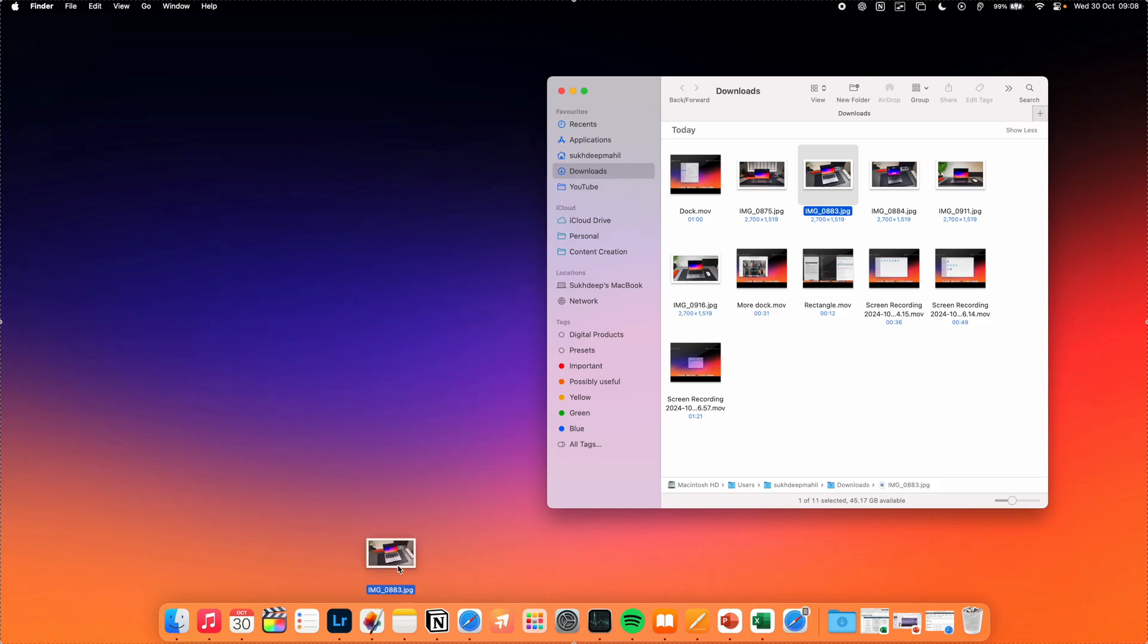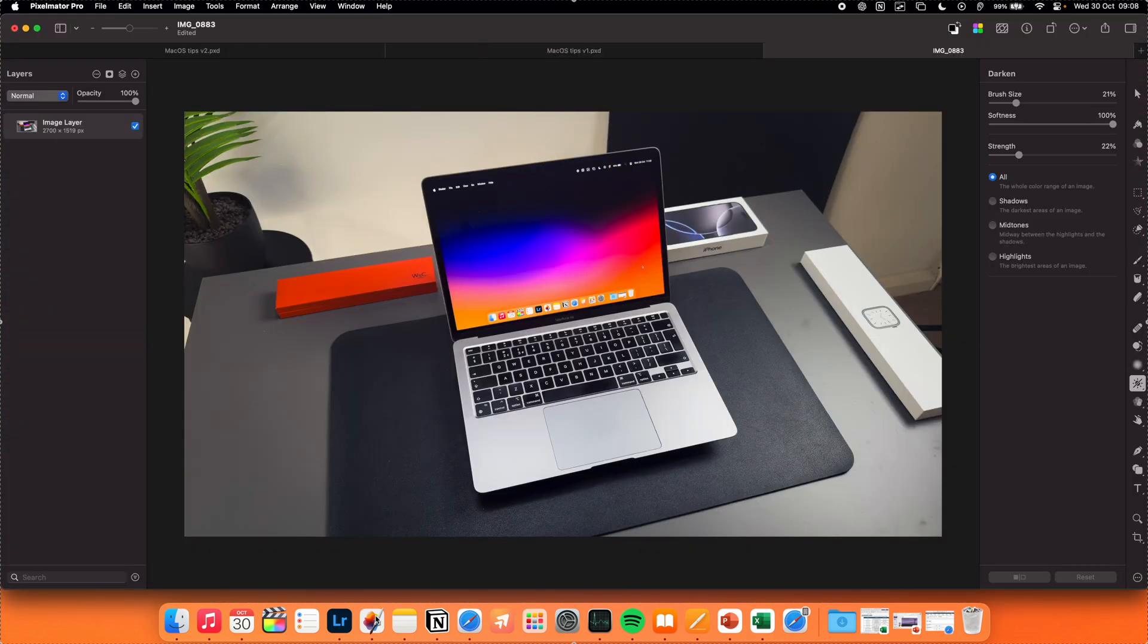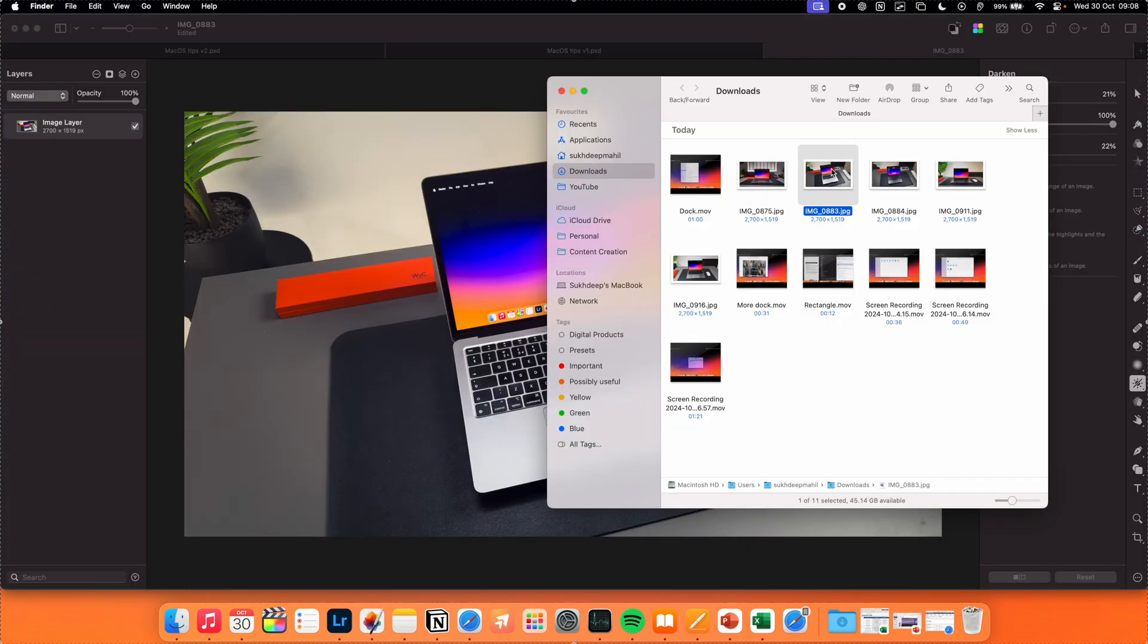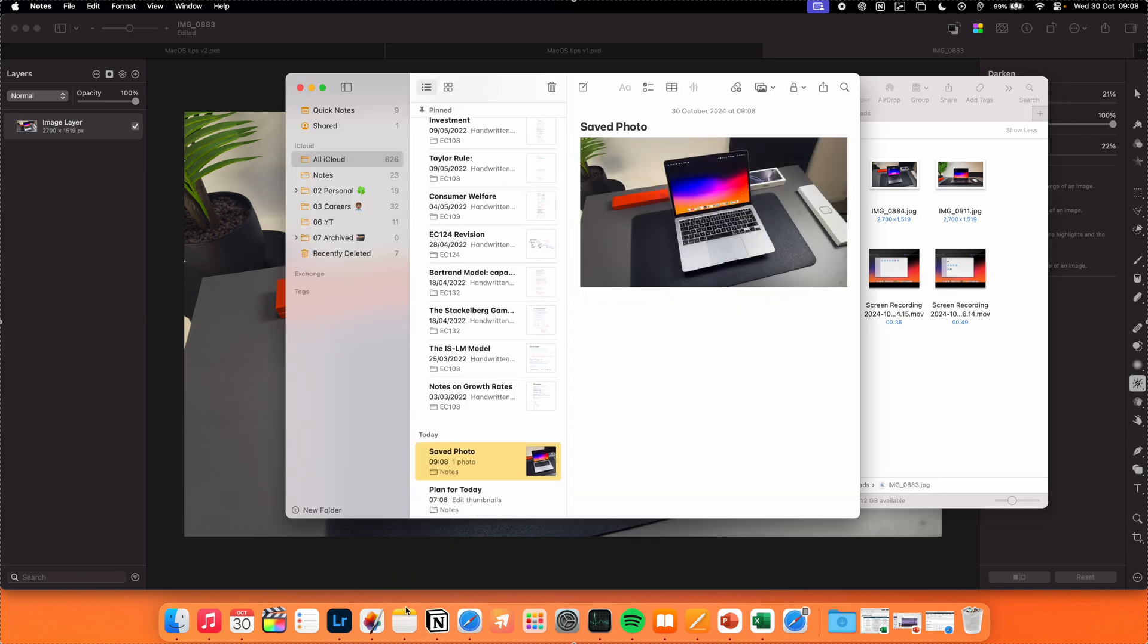Now one interesting trick that I discovered very recently was that you can actually insert images and files straight into apps just by dragging them into the app icon on the dock, and that will automatically open up a new file with that image in it.